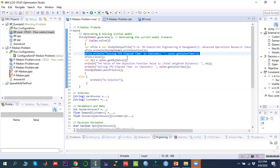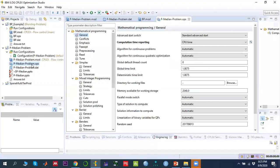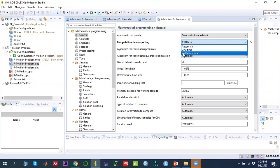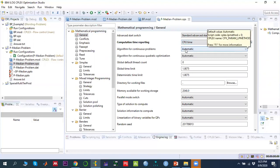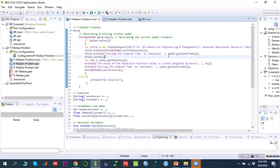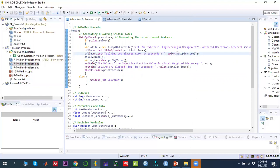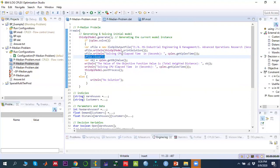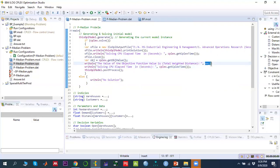To record computational time, go to the settings file (.ops), double-click it, navigate to Mathematical Programming > General tab, find 'Computational time reporting', and select CPU time instead of the default wall-clock time. Then in the main block, retrieve it using cplex.getCplexTime().